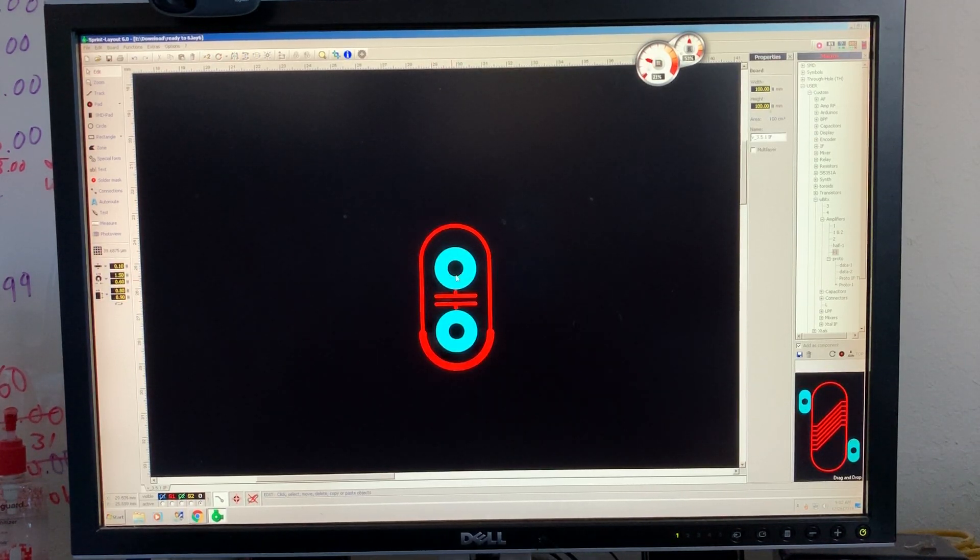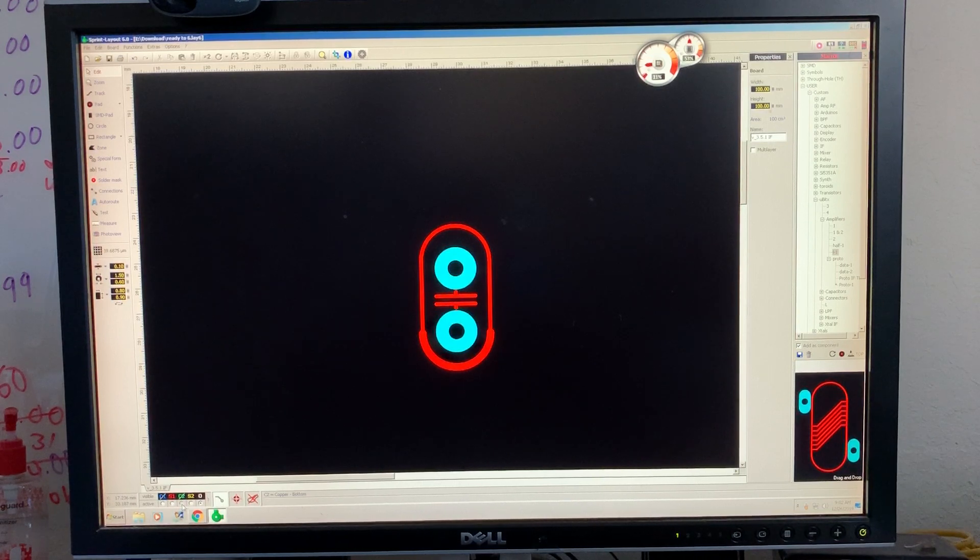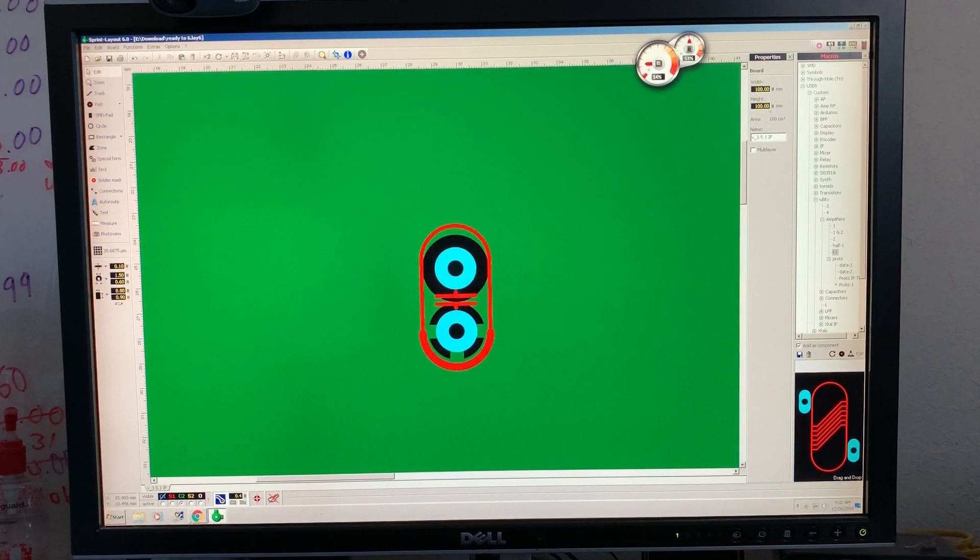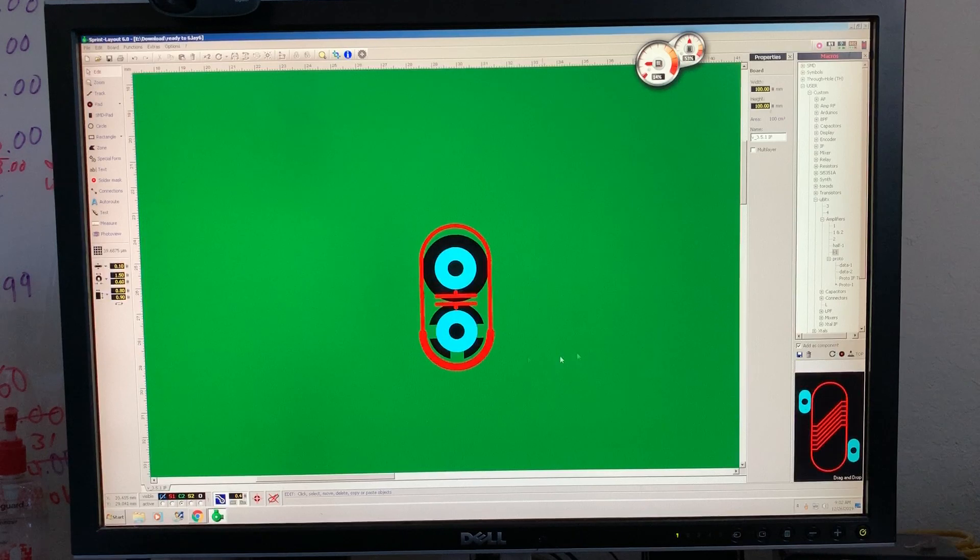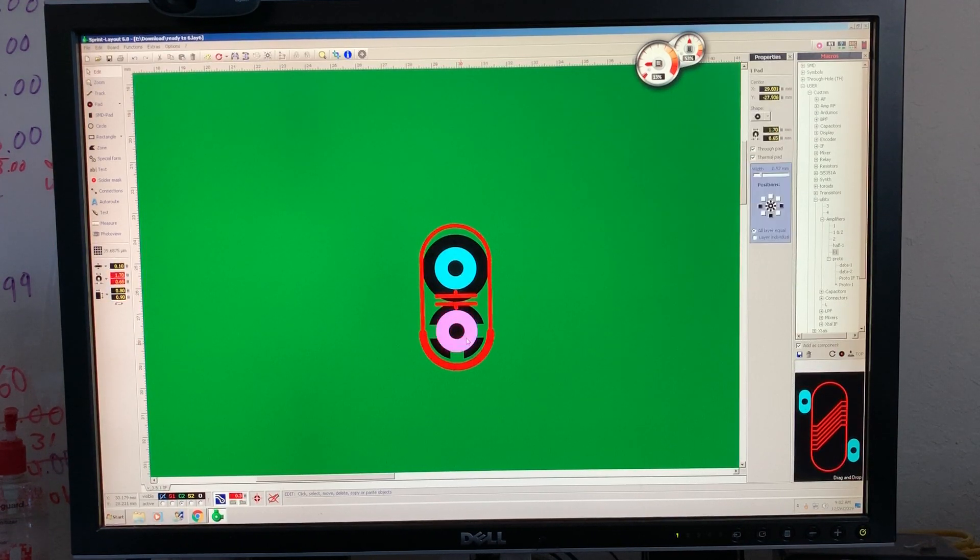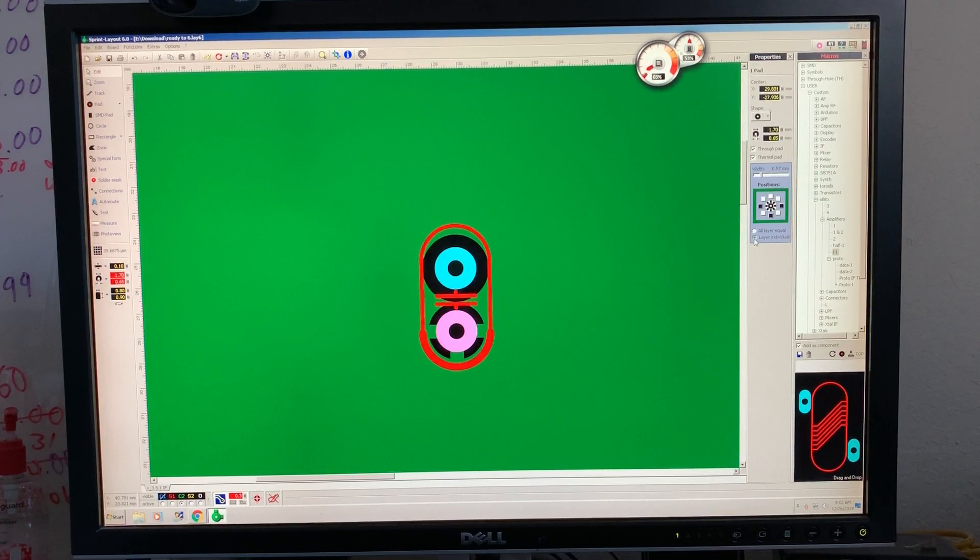I want to work with this layer, okay, layer C2, the green one. This one is grounded. Mark it here, all layer or individual layer, okay.